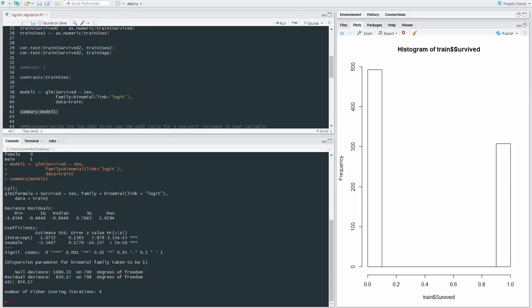So this is showing what the chances are of a male surviving as compared to a female. And we see our estimate is negative 2.54, and that is significant at, well, below 0.05. Definitely.